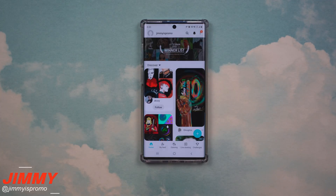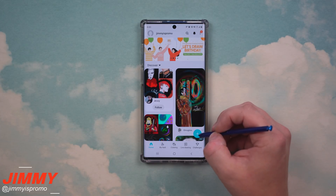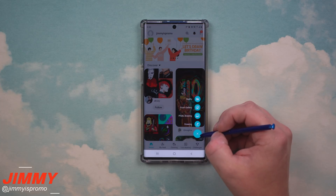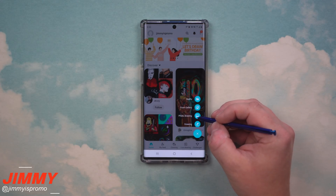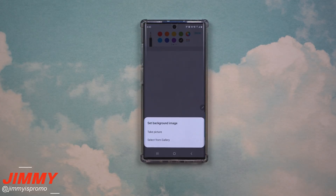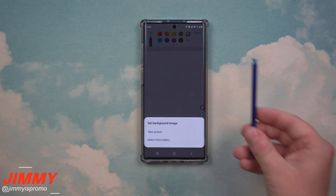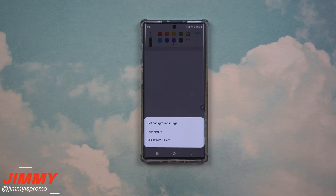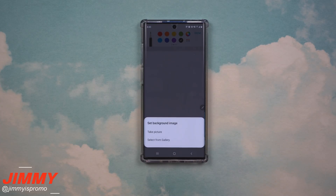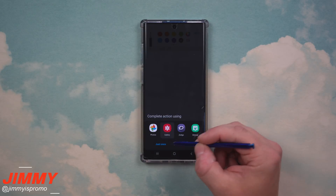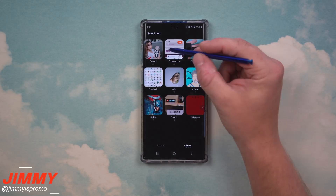Hidden feature number two is inside Pen Up. Pen Up is a way to make drawings and share them — it's kind of like Instagram. Inside here, under the plus button, there is something called Photo Drawing. You can take a picture of an object, item, or person and then draw over that picture. You can also pull something from your gallery.